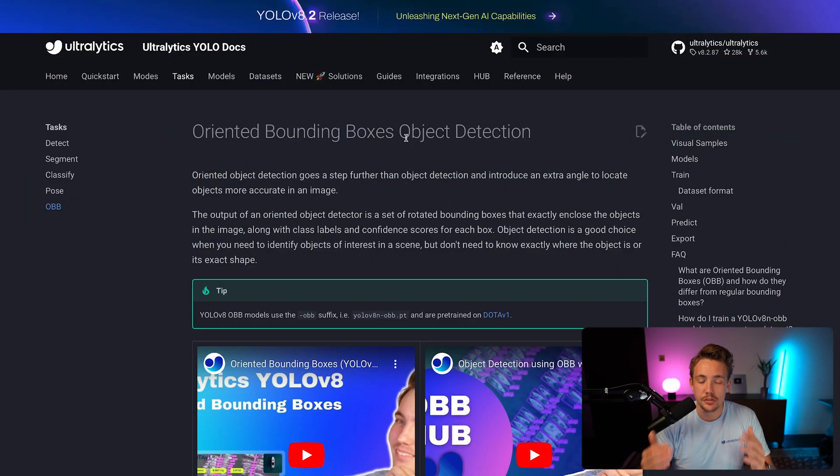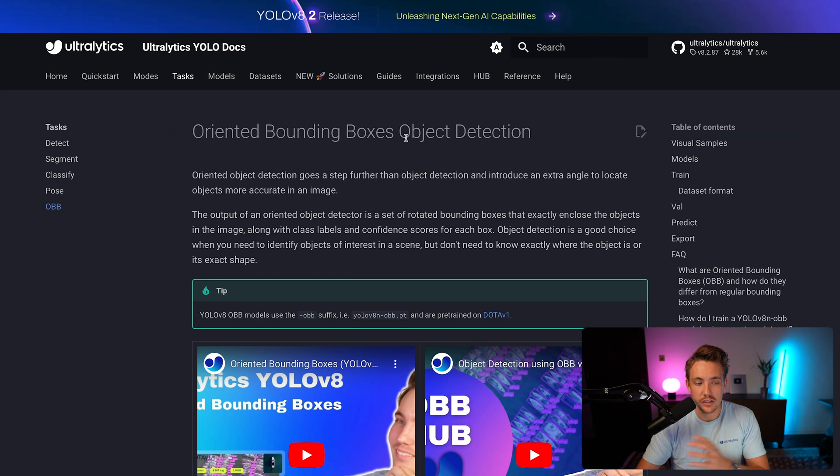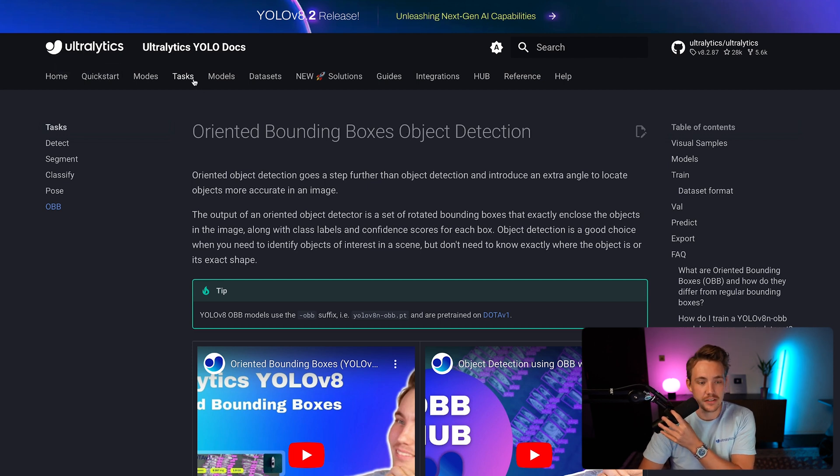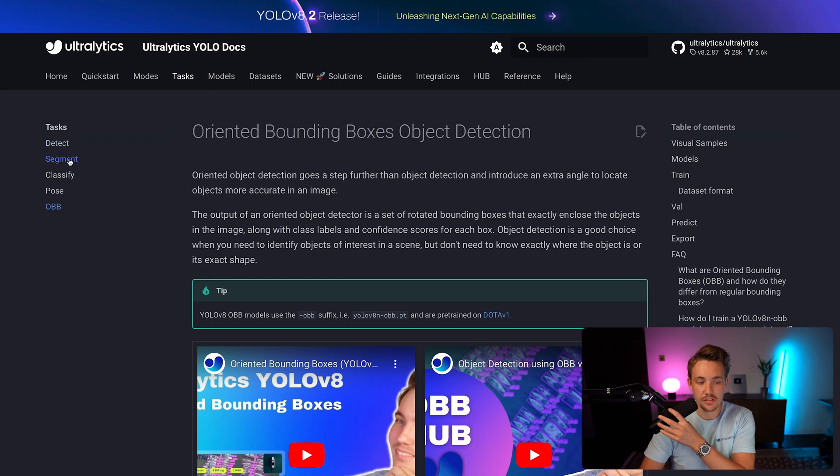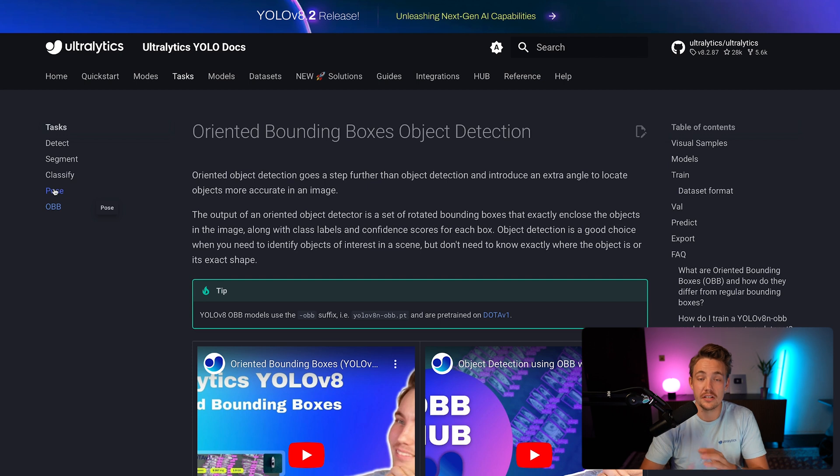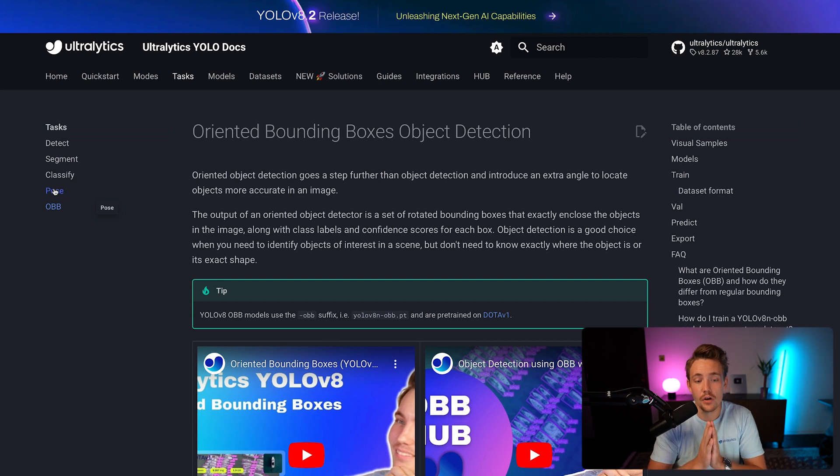First of all, we jump straight into the Ultralytics documentation. If you go inside the tasks, we can see we have detection, segmentation, classification, pose estimation, and OBB, which stands for oriented bounding boxes.